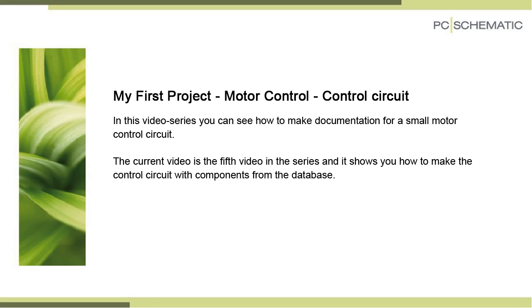This is a fifth video about the motor control circuit and in this video you can see how to make your control circuits based on the components that you already placed in your power circuit.